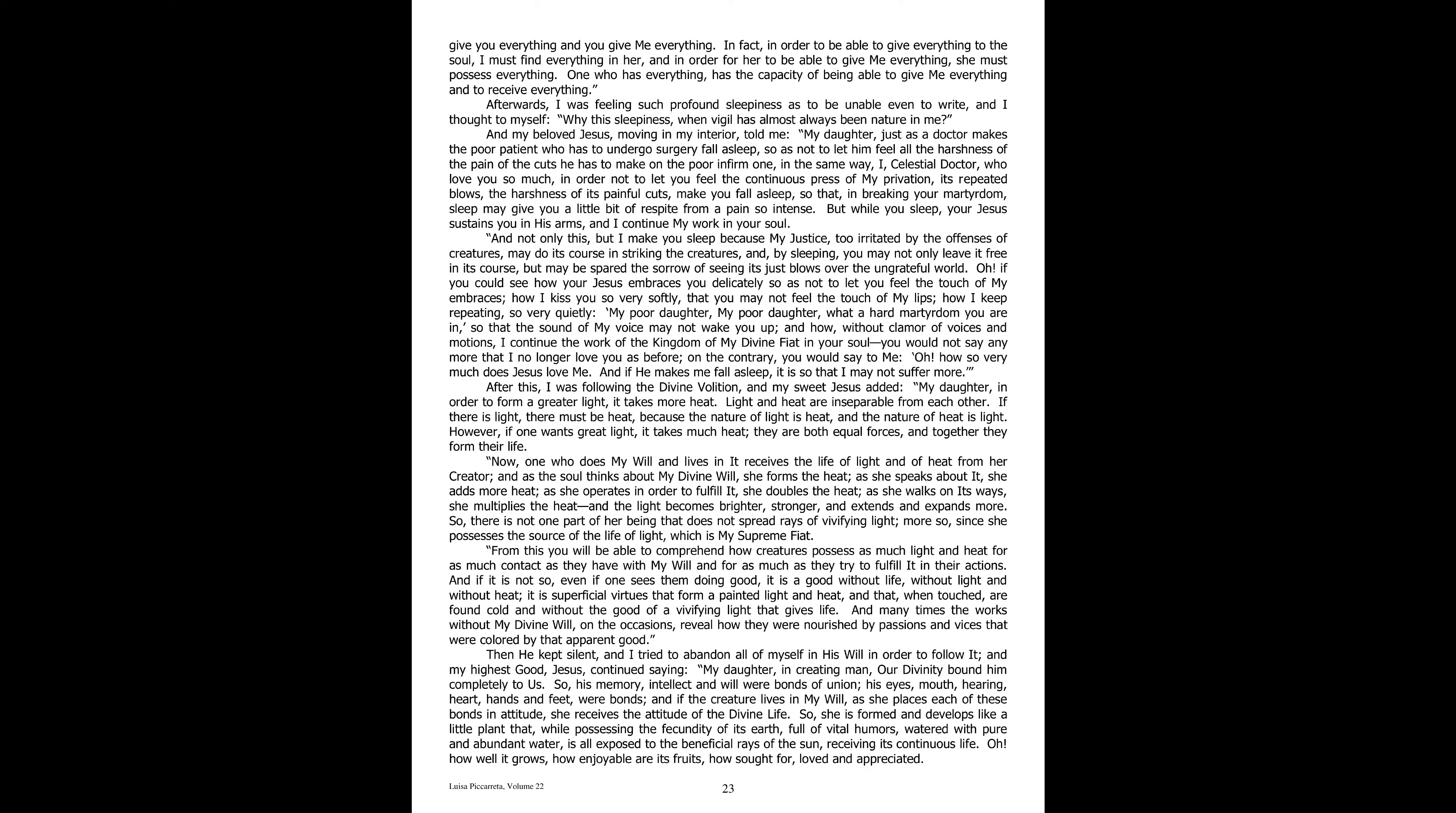And if it is not so, even if one sees them doing good, it is a good without life, without light, and without heat. It is superficial virtues that form a painted light and heat, and that when touched are found cold, and without the good of a vivifying light that gives life. And many times the works without my divine will, on the occasions, reveal how they were nourished by passions and vices that were colored by that apparent good. Then he kept silent, and I tried to abandon all of myself in his will, in order to follow it.